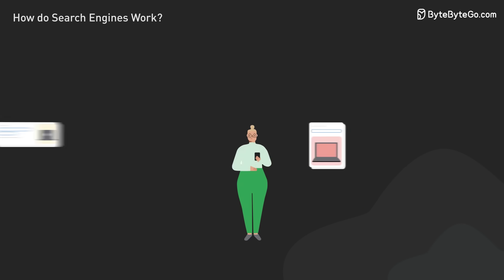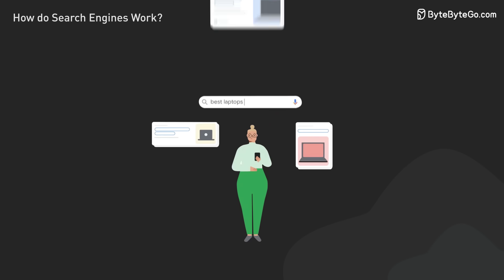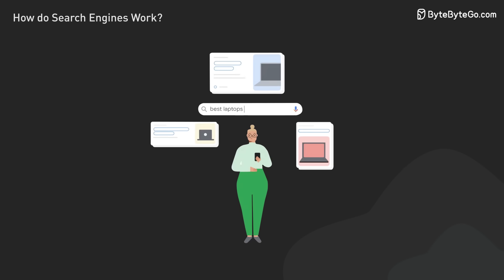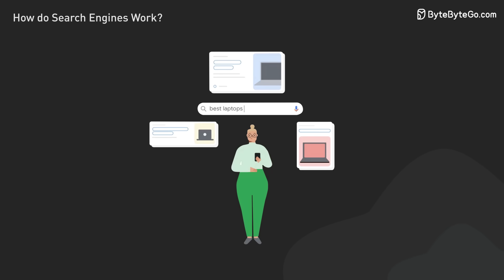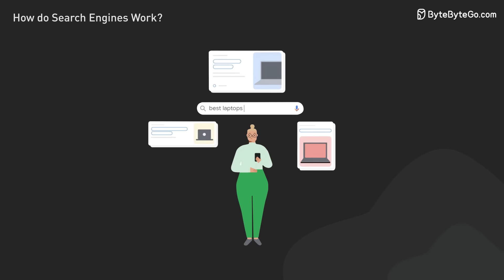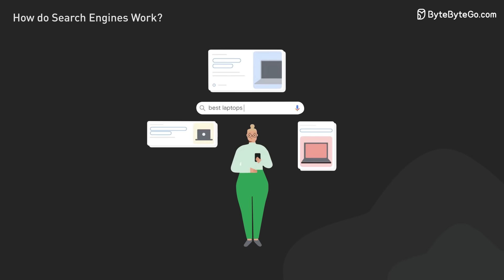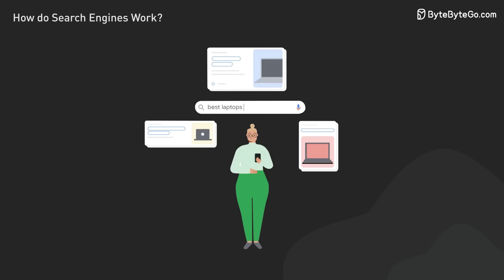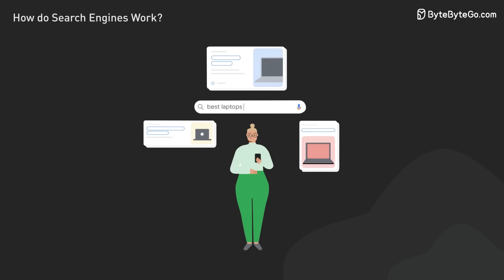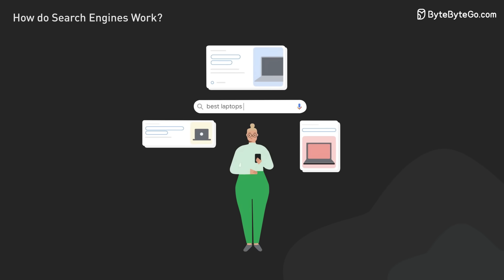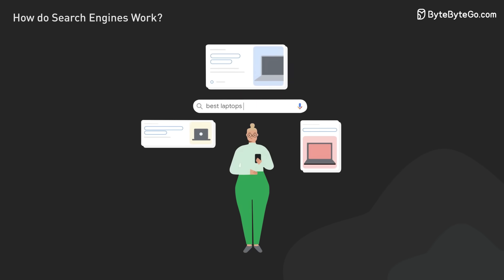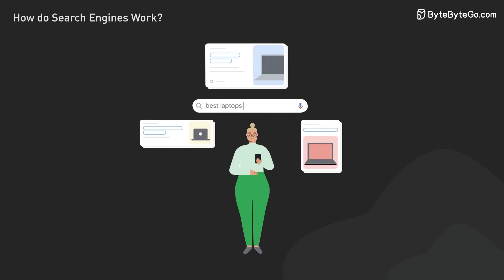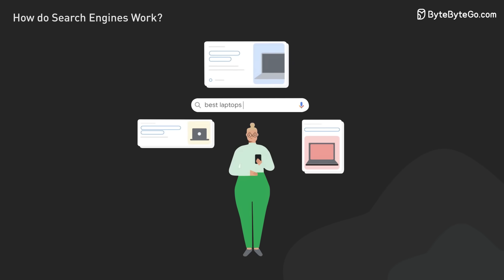Freshness and timeliness of content are considered. For queries about current events or rapidly changing topics, more recent content might be prioritized. However, for evergreen topics, older but high-quality content can still rank well.